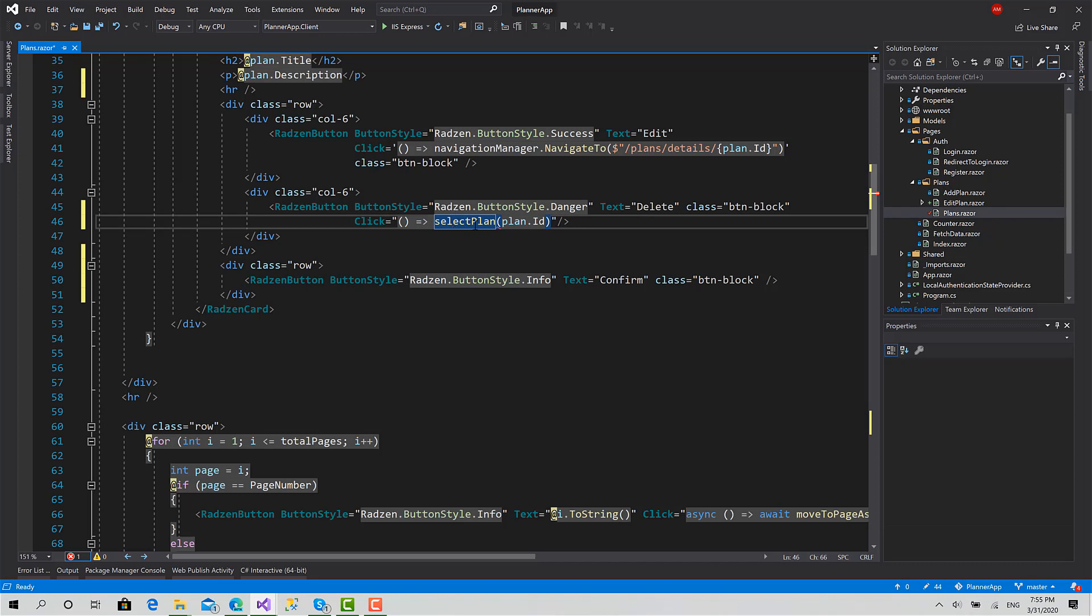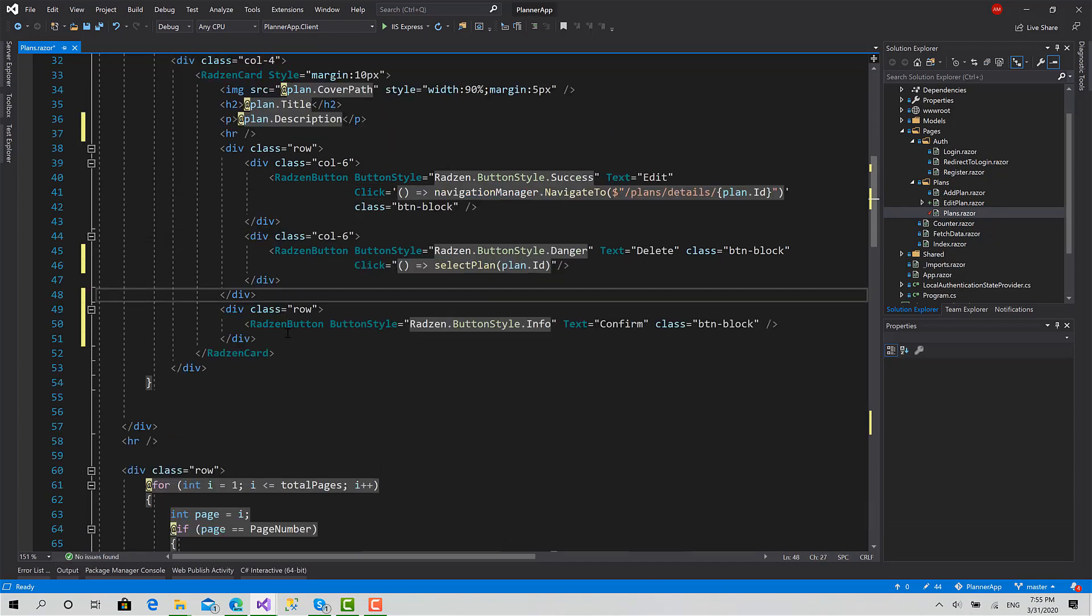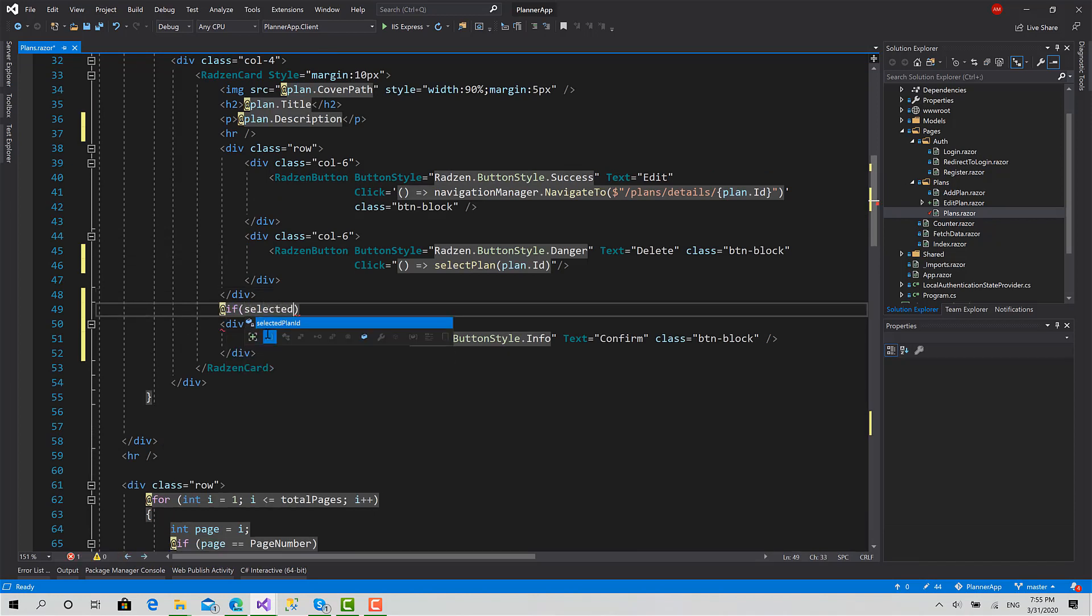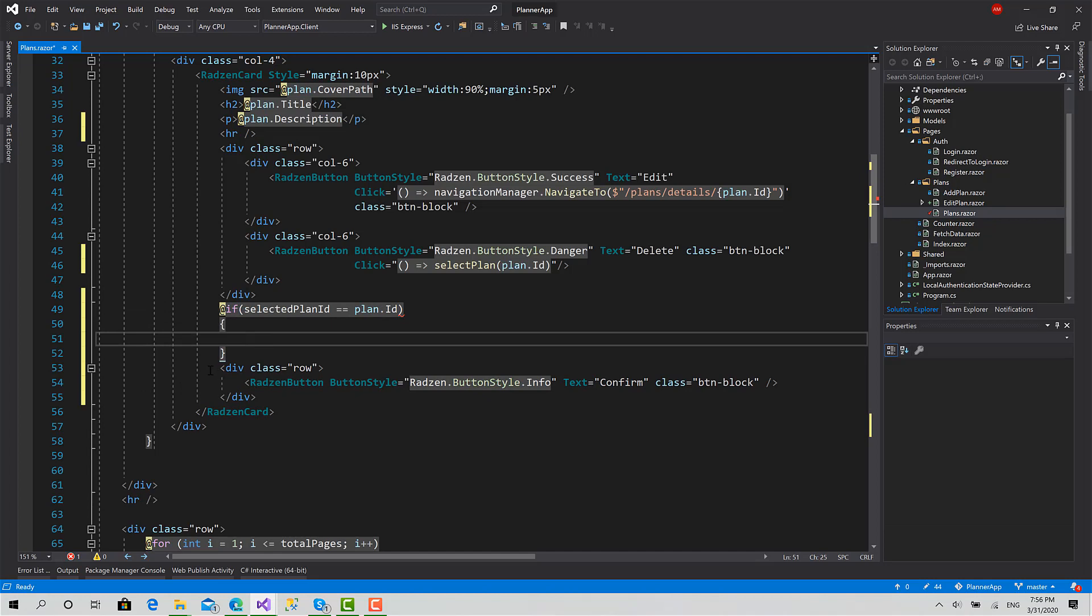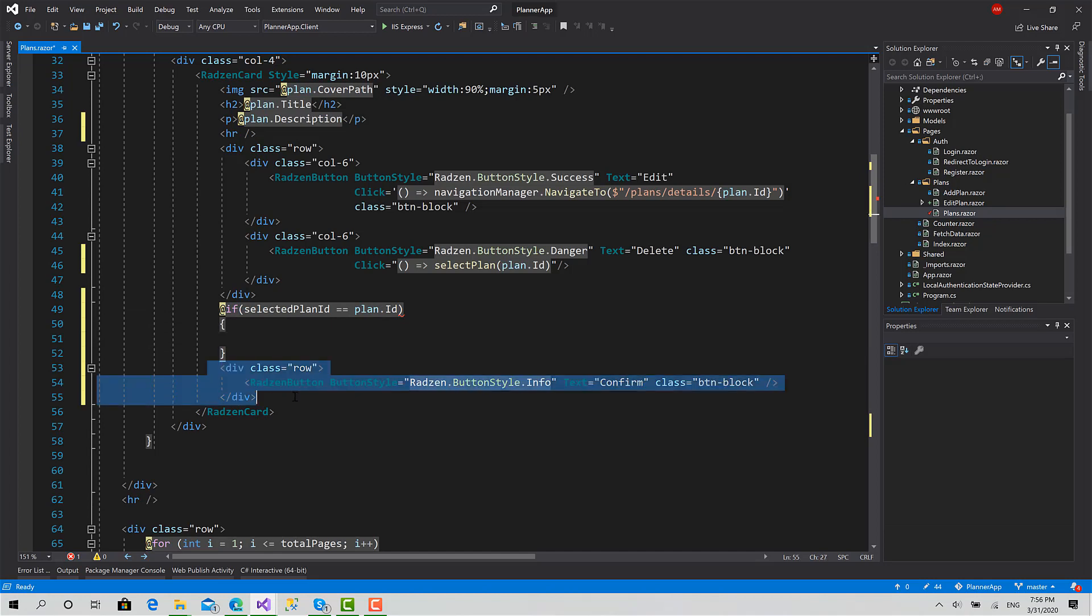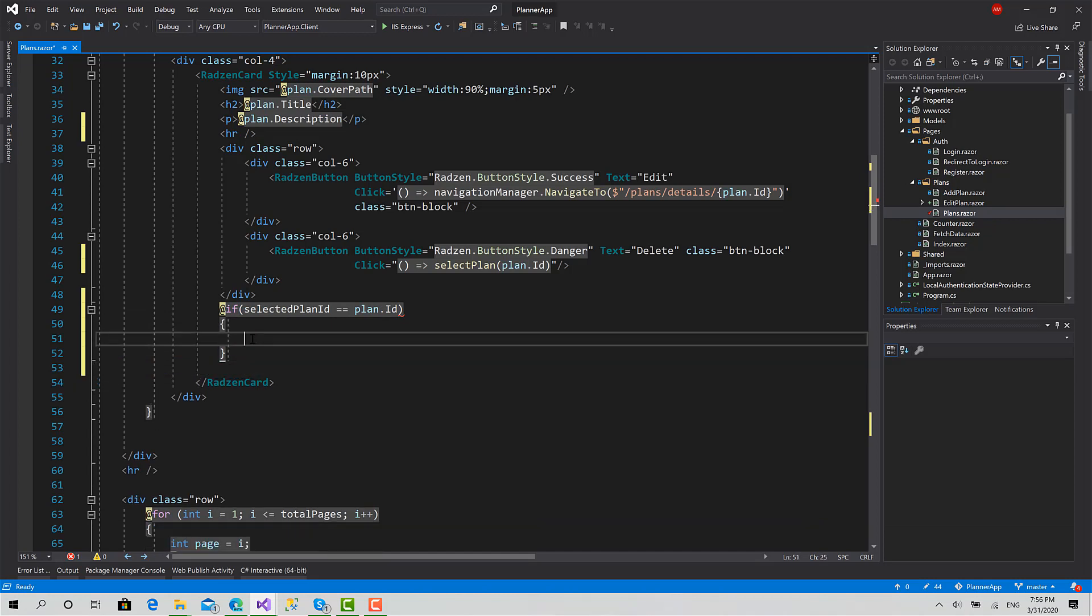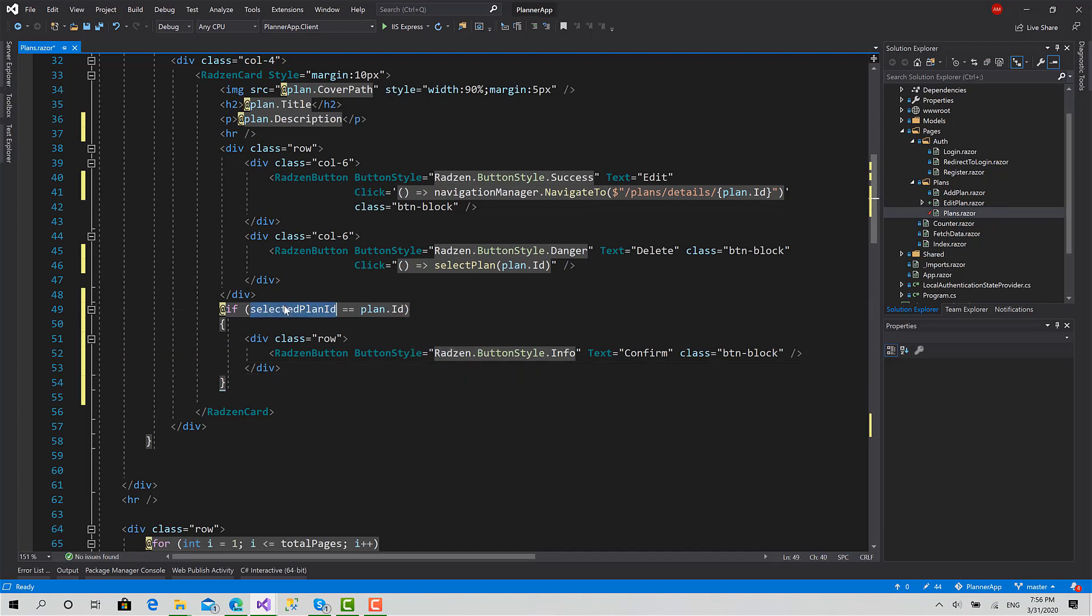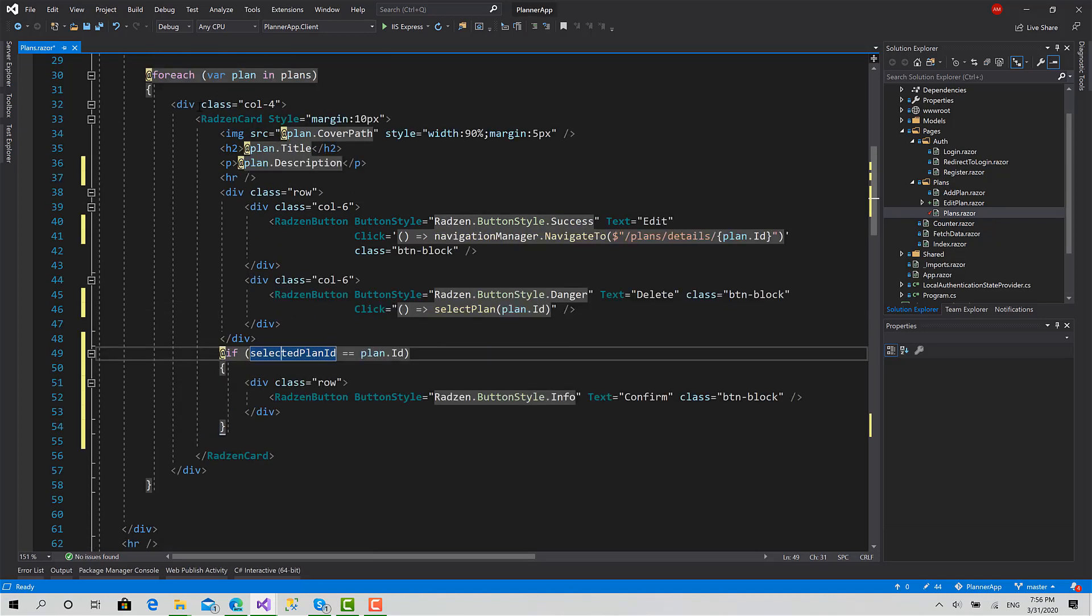Okay, now for the confirmation, I will type an if condition here. If the selected plan ID equals to plan dot ID, then show this button. What this button will do: when we click on it, take this ID, the selected plan ID, and send the delete request. If the delete request is succeeded, we can basically just remove this plan from the list that's being rendered inside the UI.